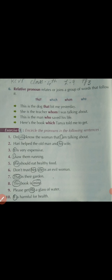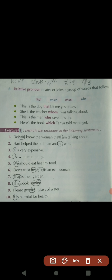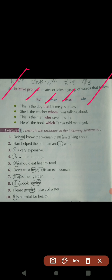Sorry — actually there are six types of pronoun. The sixth is relative pronoun. A relative pronoun relates or joins a group of words that follow it — it is used to connect two sentences. The words in relative pronoun are: that, which, whom, who. For animals, we use 'that'; for persons, we use 'who' or 'whom'; for things — like a book — we use 'which.'